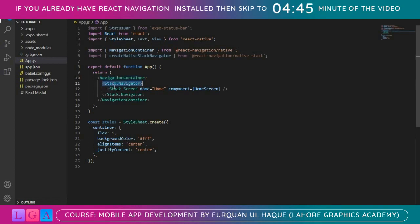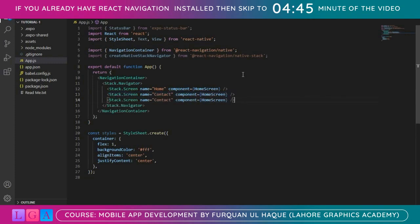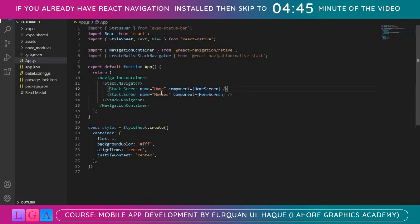Inside the stack navigator we have different screens. There is NavigationContainer, then there is Stack.Navigator. There are a lot of types of navigation like stack, drawer, or bottom tabs. We are using the stack navigator. Each navigation has multiple screens — we can have Home, Contact, About, or a Movies screen. You can have as many screens as your project requires. I'll use two screens: Home and Movies.